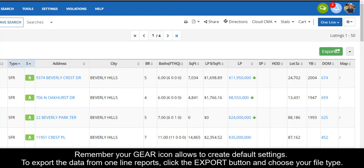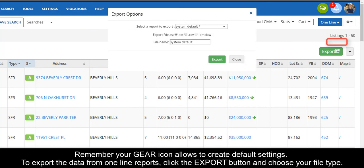To export the data from one-line reports, click the Export button and choose your file type.